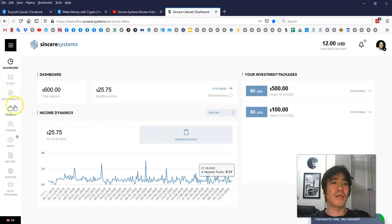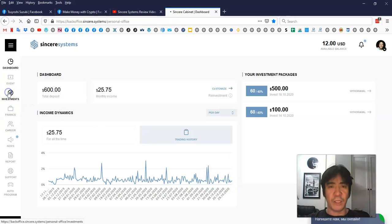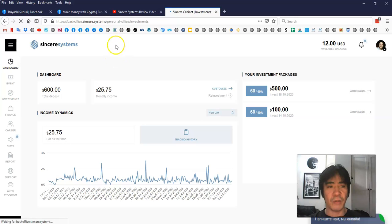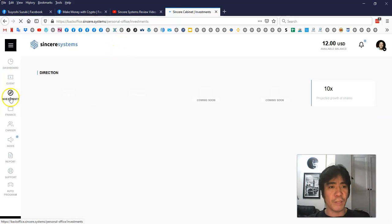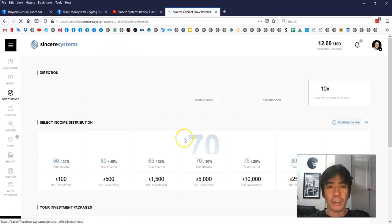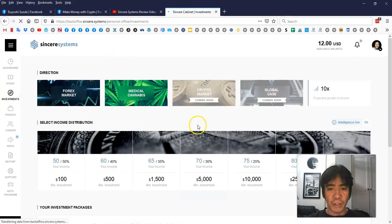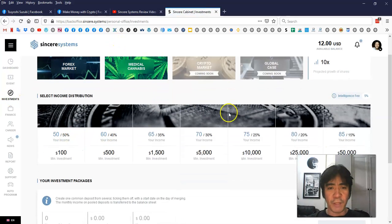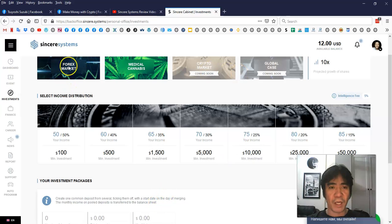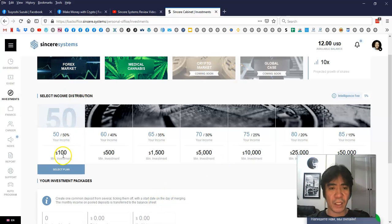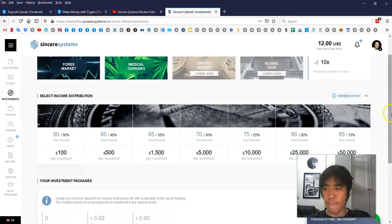Why? Because they are using this deposit money to do the forex trading. So let's go to this investment section here. As you can see, these are the investment packages.